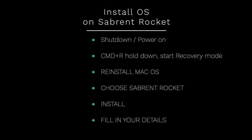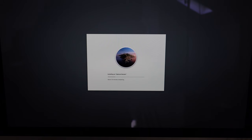To get the install to work correctly on this, I had to shut down the Mac, hold down Command and R to start the recovery mode, reinstall Mac OS and choose the Sabrent Rocket, then install.